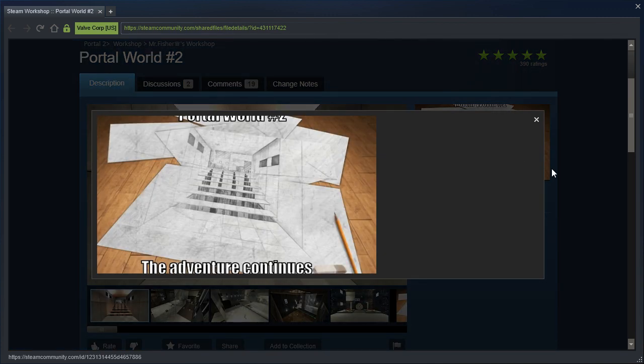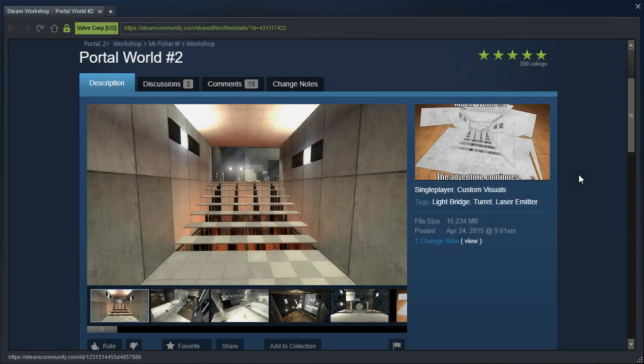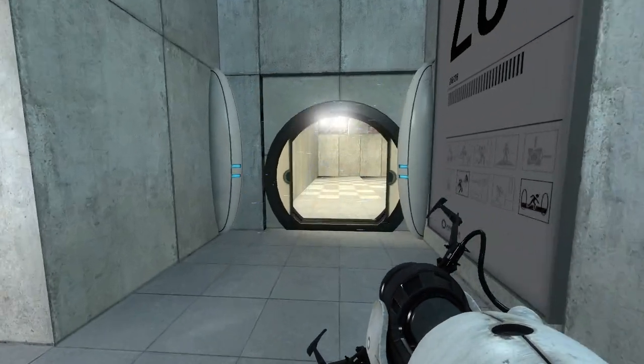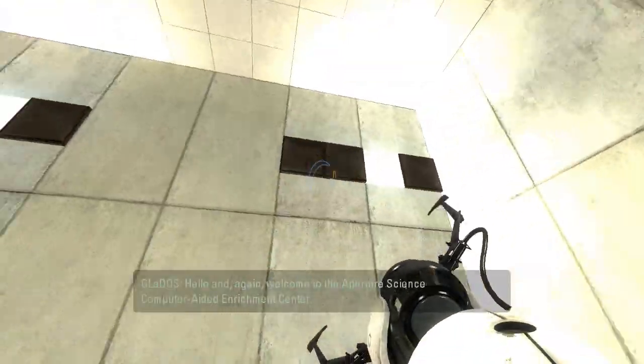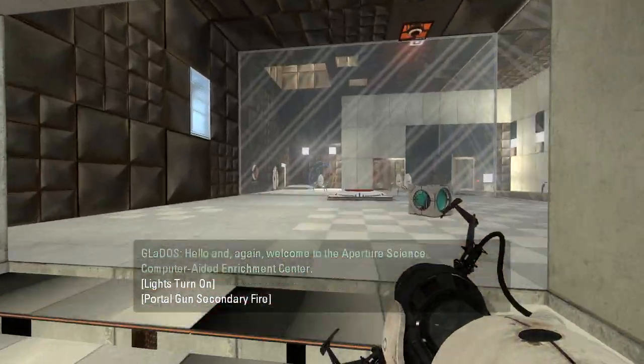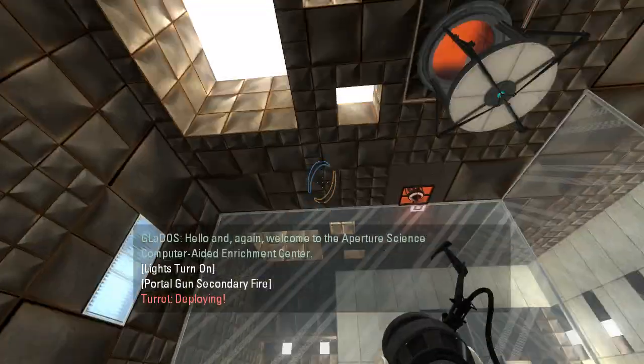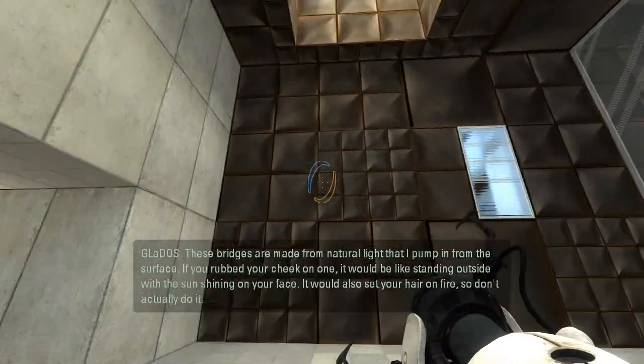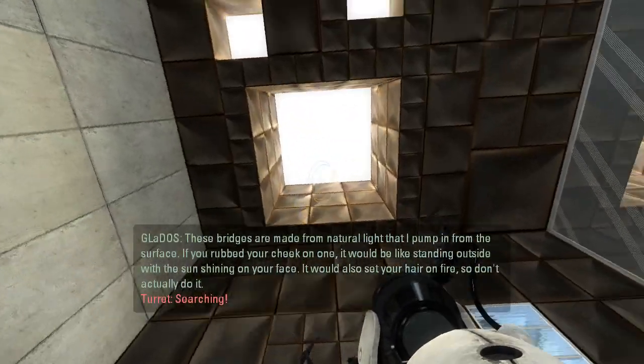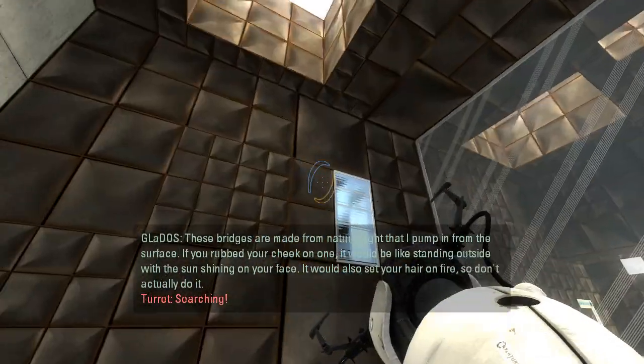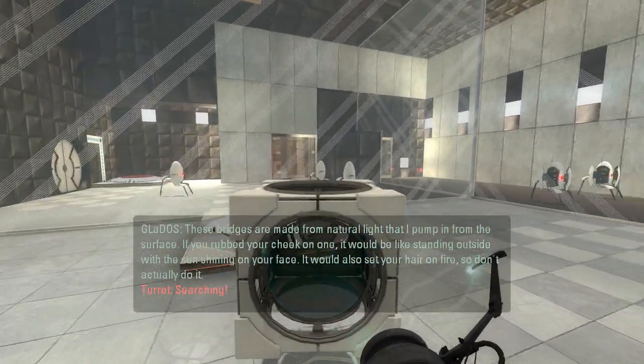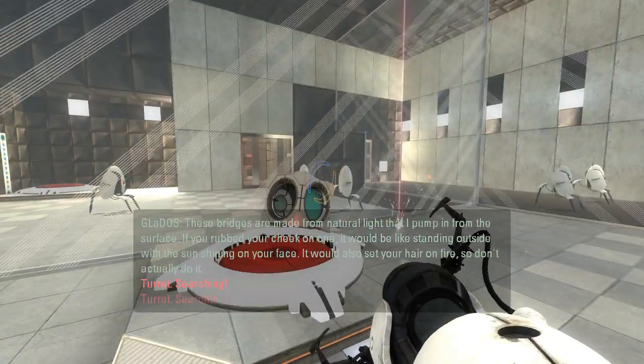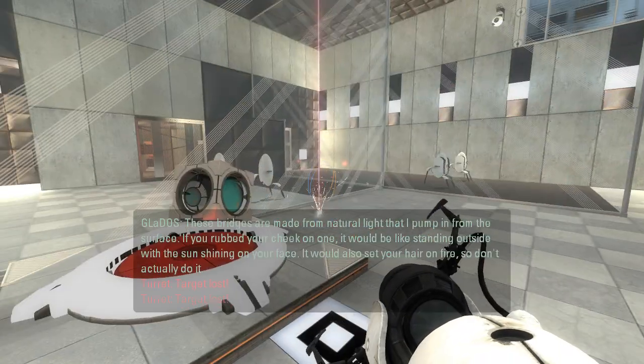Apparently if you see this, this looks very similar to this. I don't know what came first, I don't know the context for any of this. I don't know what's happening. Hello and again, welcome to the Aperture Science Computer Aided Enrichment Center. These bridges are made from natural light that I pump in from the surface. If you rubbed your cheek on one, it would be like standing outside with the sun shining on your face. It would also set your hair on fire, so don't actually do it.